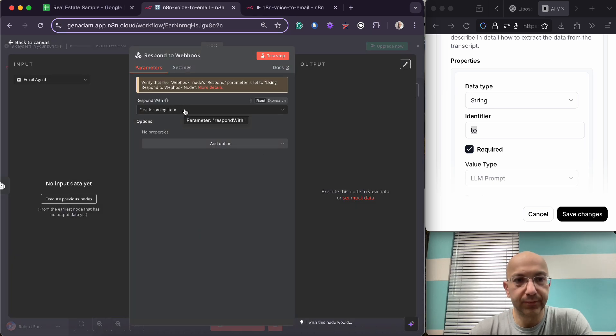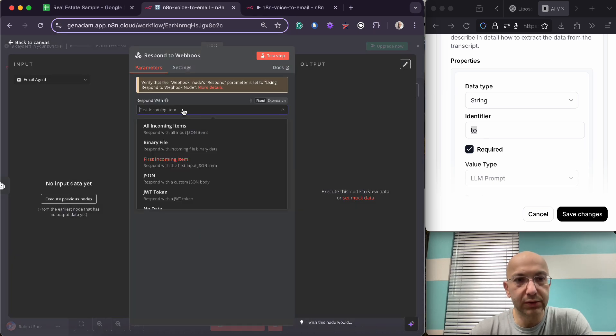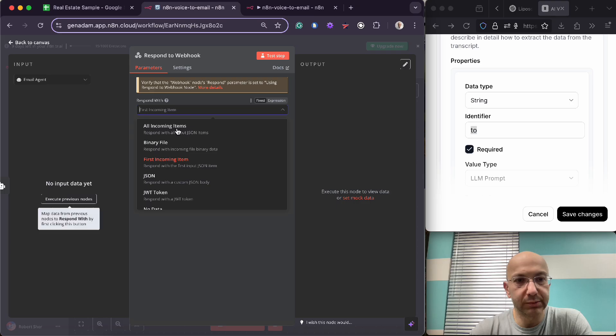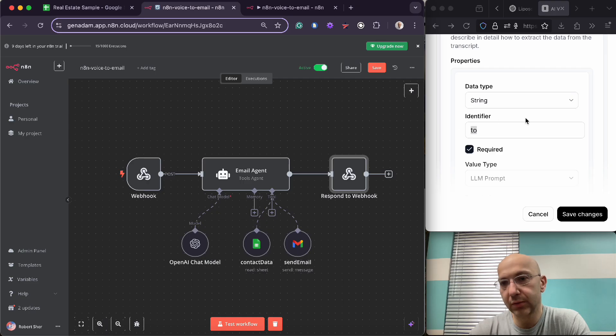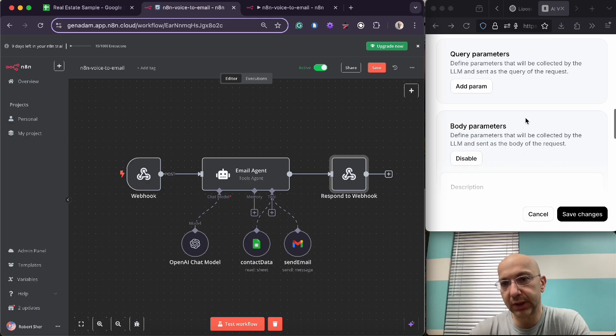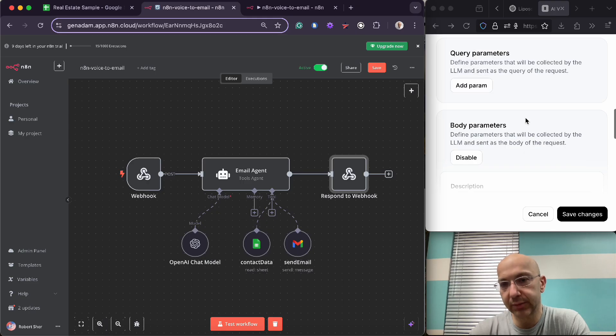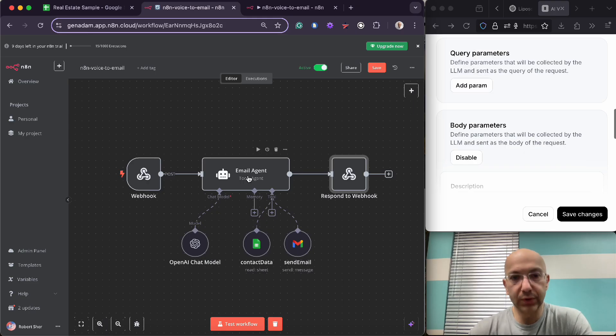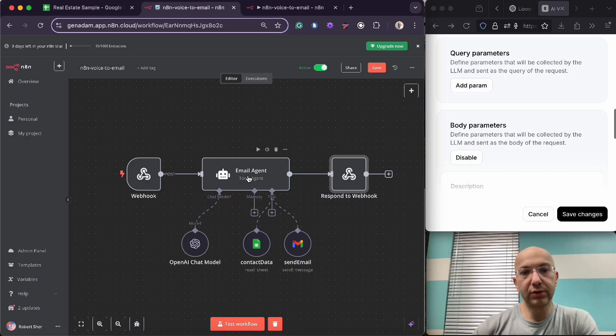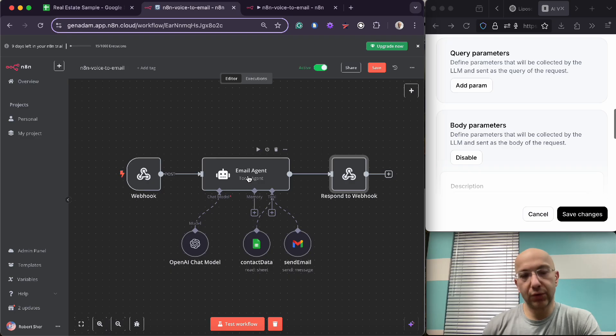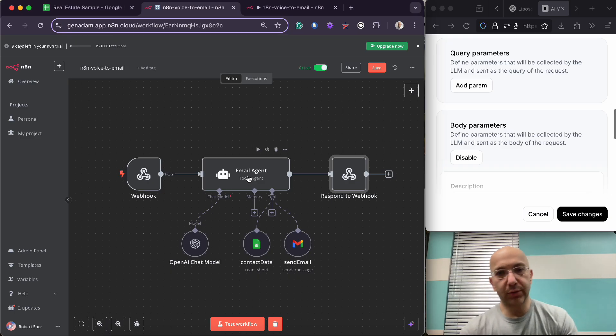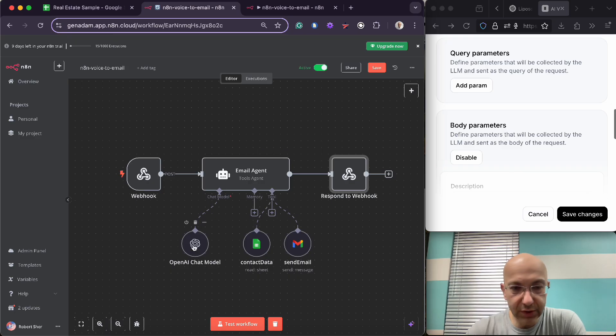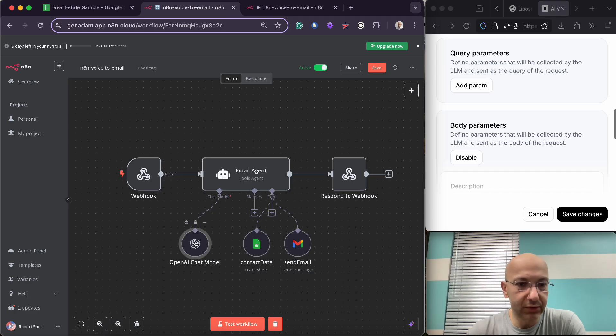So for you we can exit out of here. I think it makes enough sense, and if it doesn't you guys can DM me. Okay, and then the output component is this one. So you want to respond with first incoming item is going to send a response back to the webhook.